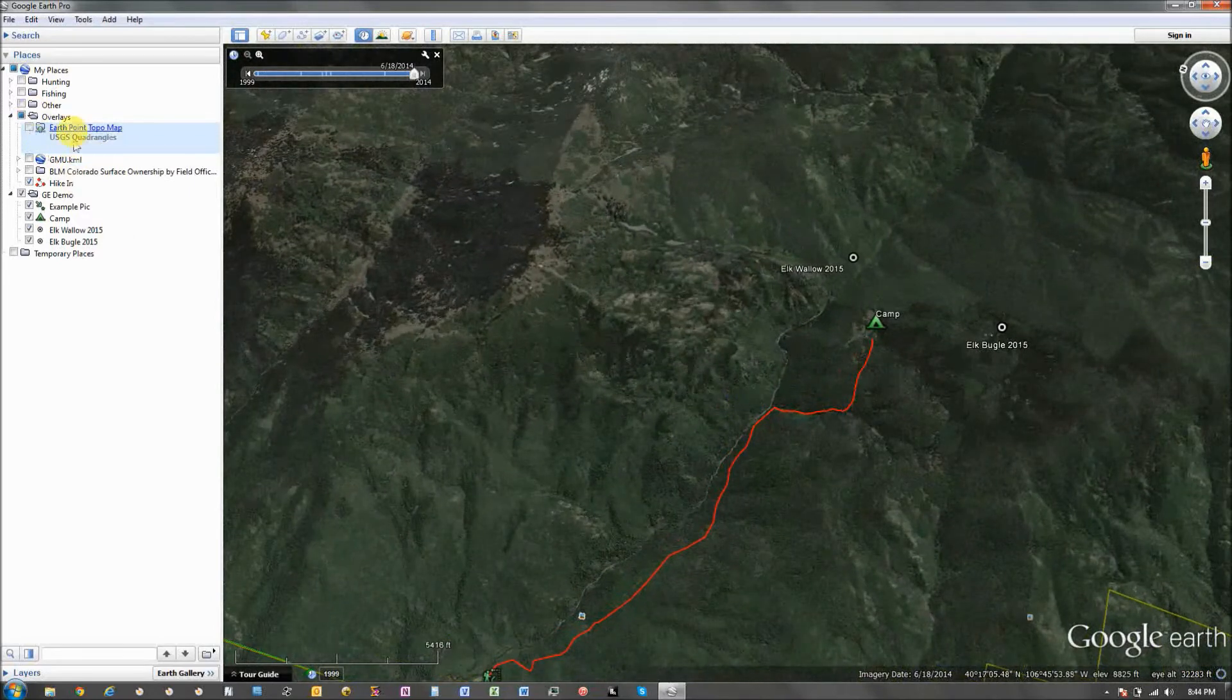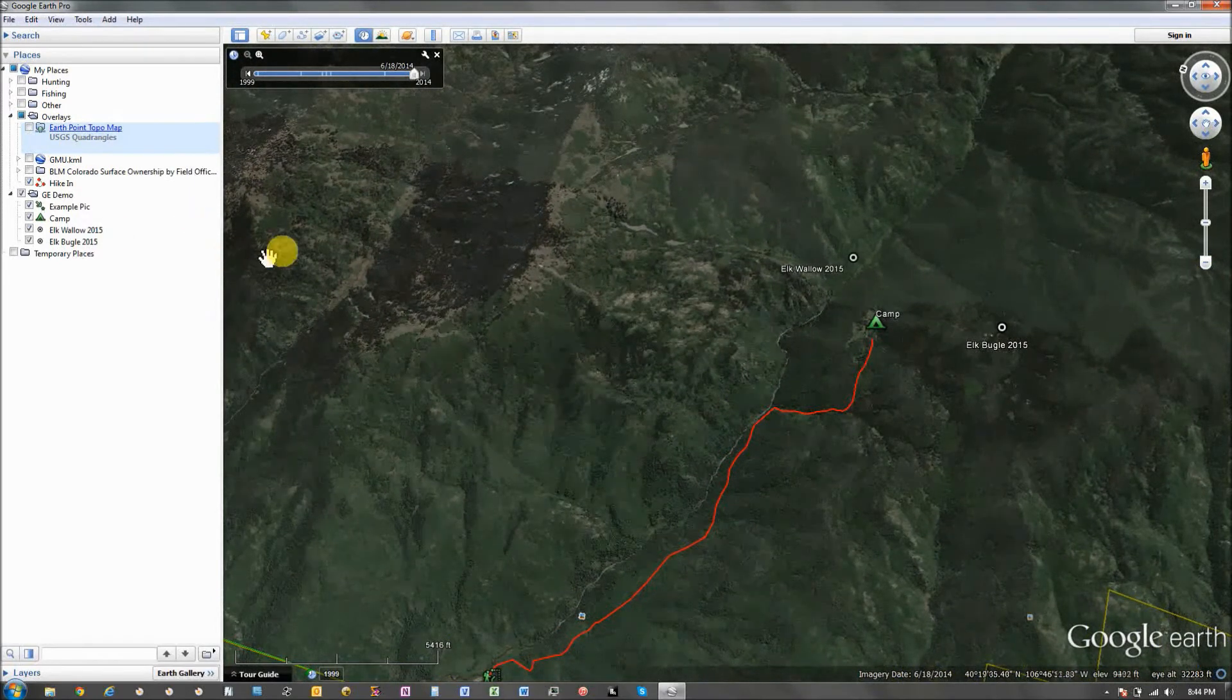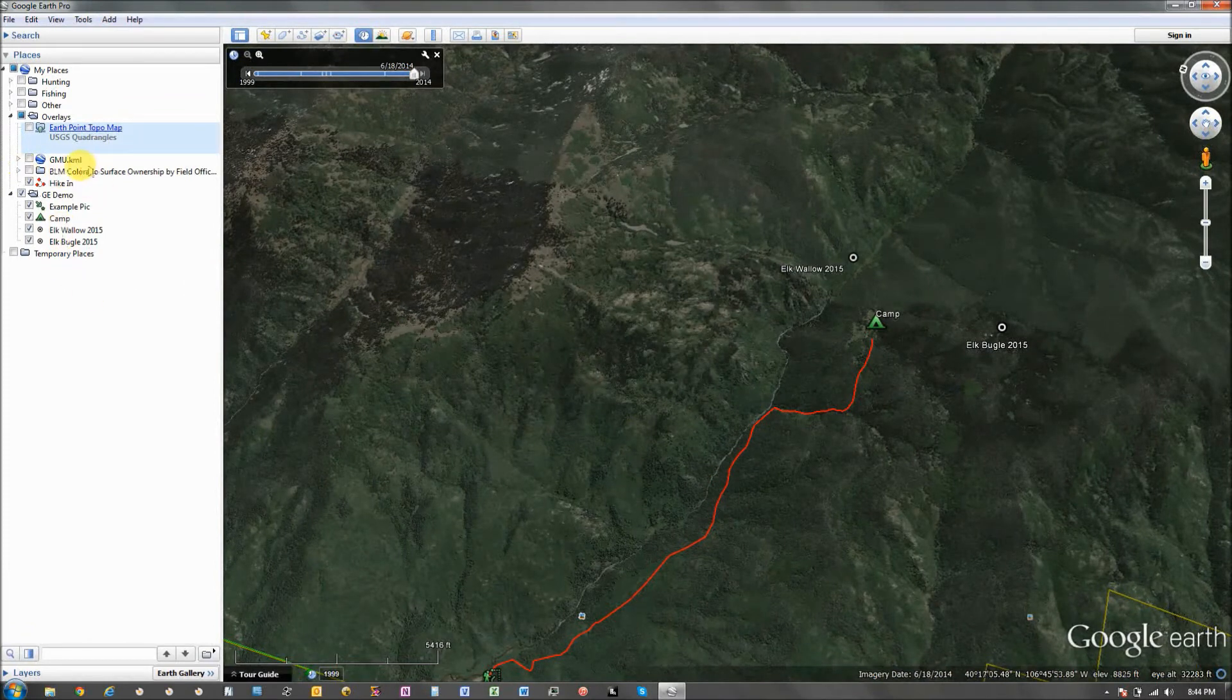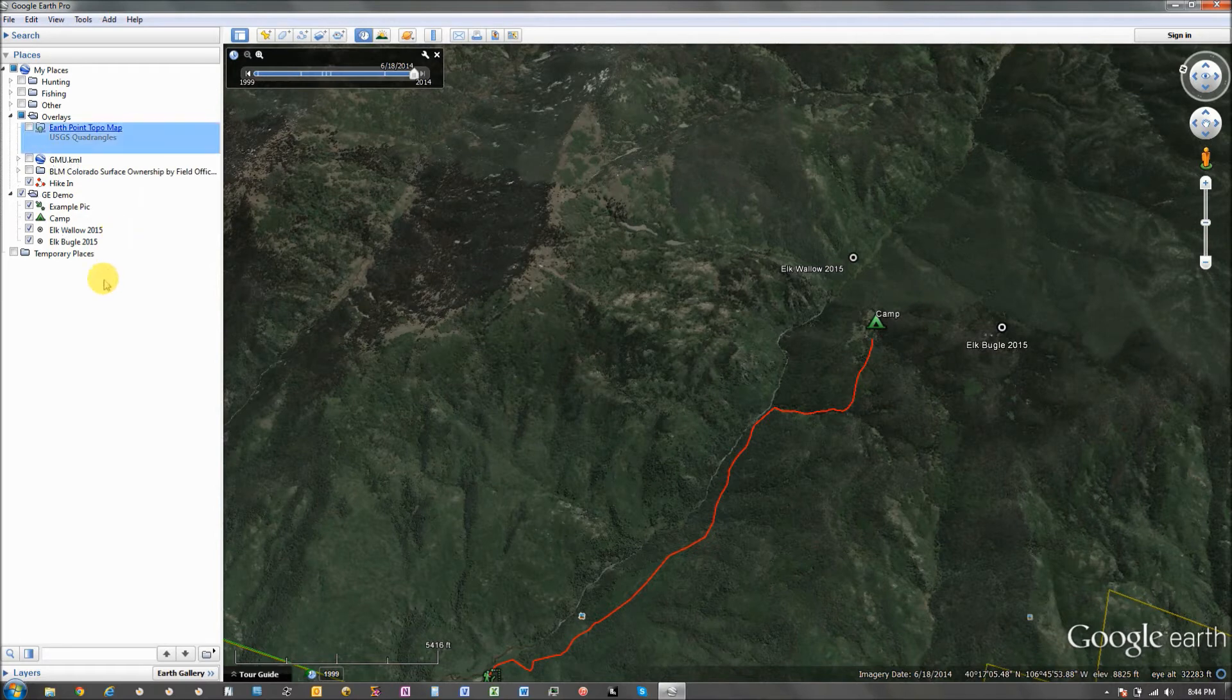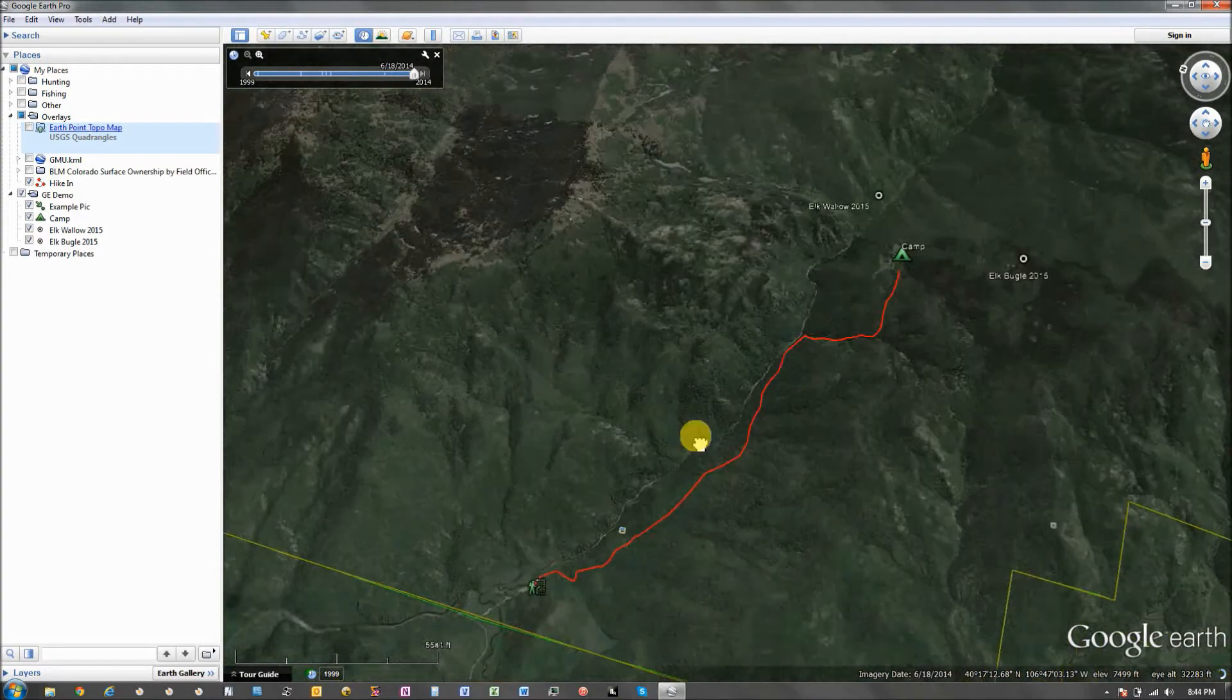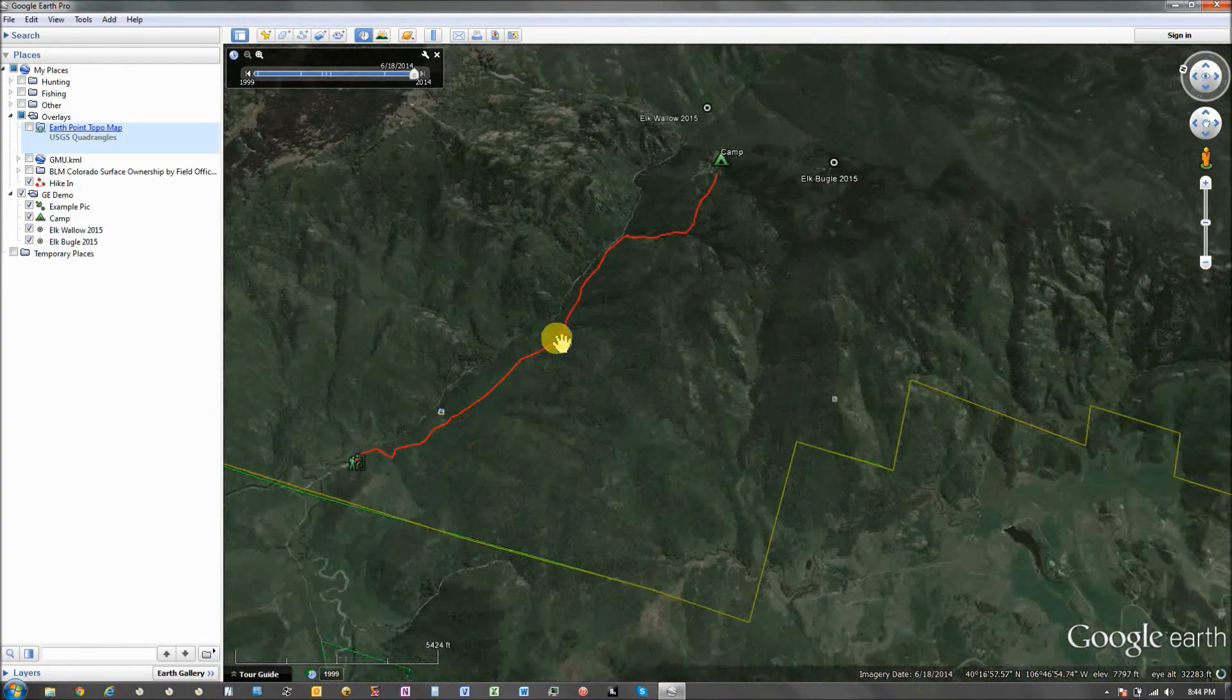I have in the past also imported paths. So, you can import paths as like a KML or a KMZ file. I've done that for an entire National Forest Service. So, anyway.